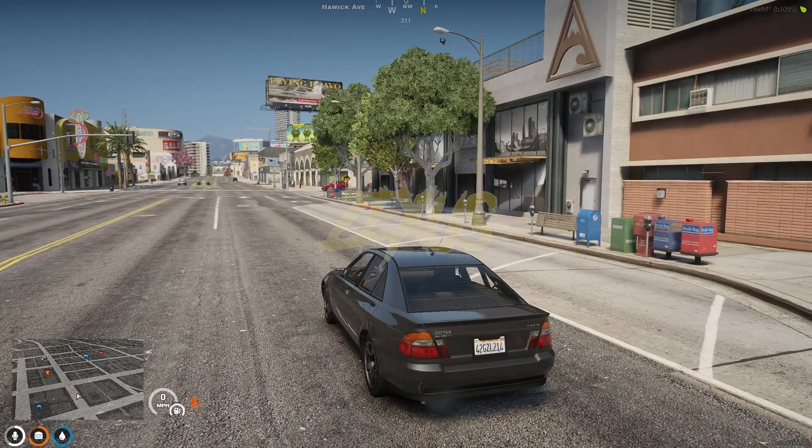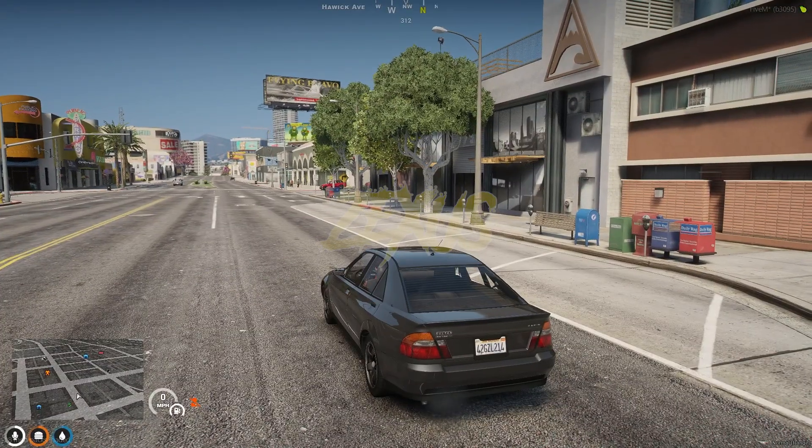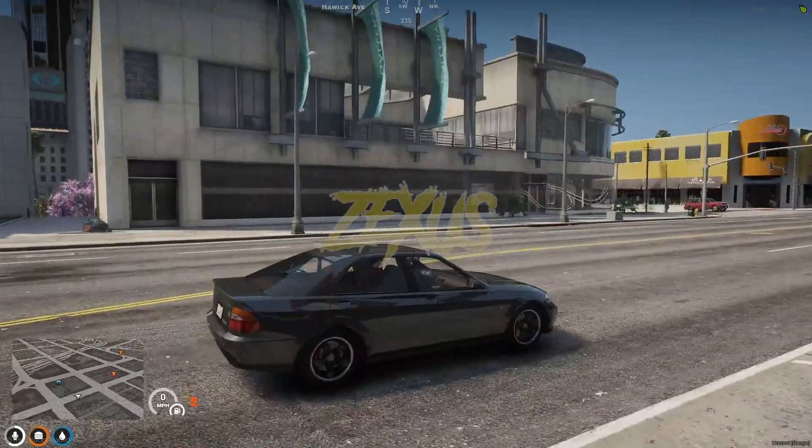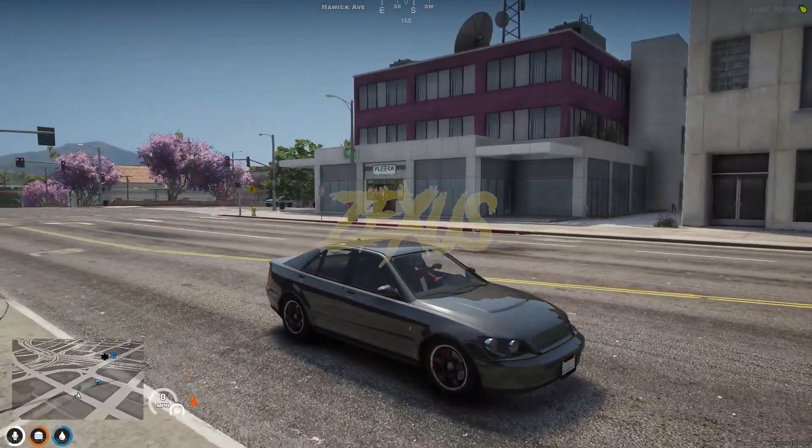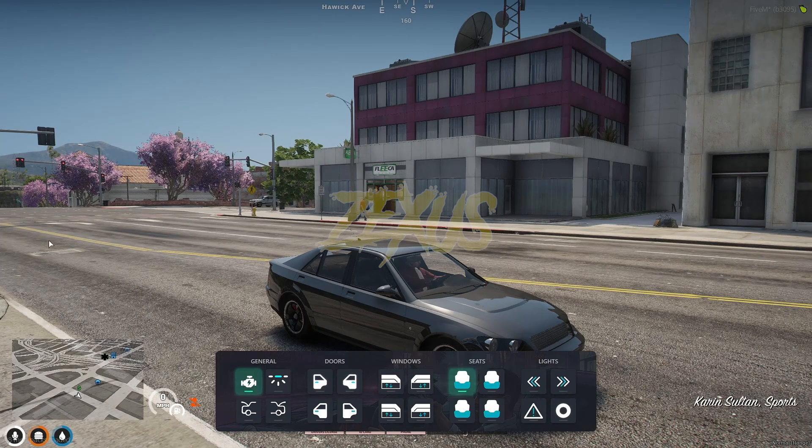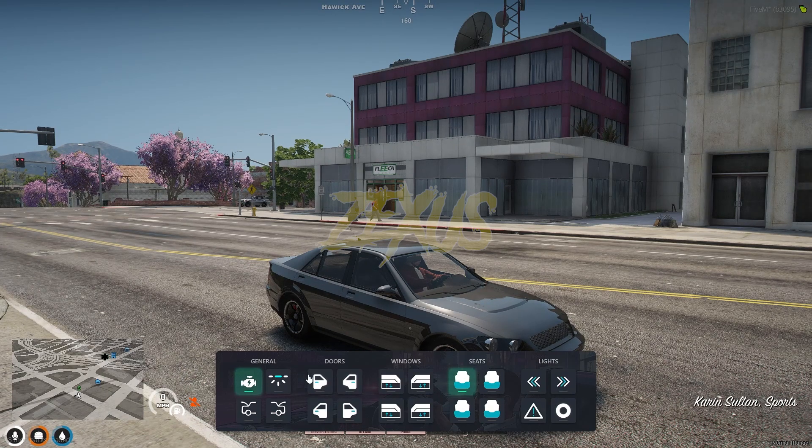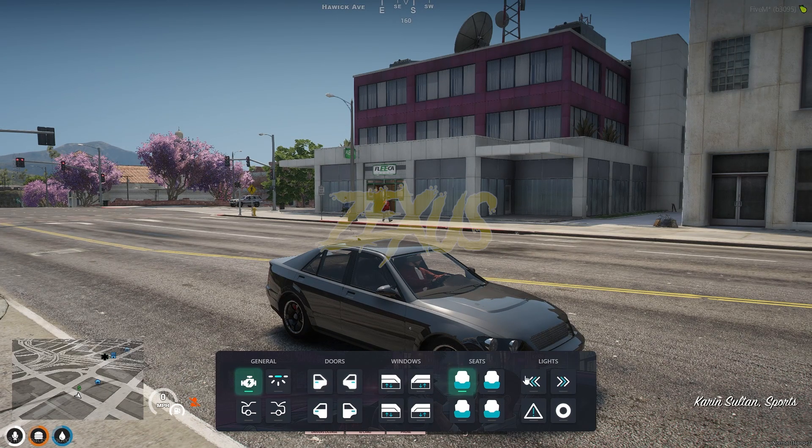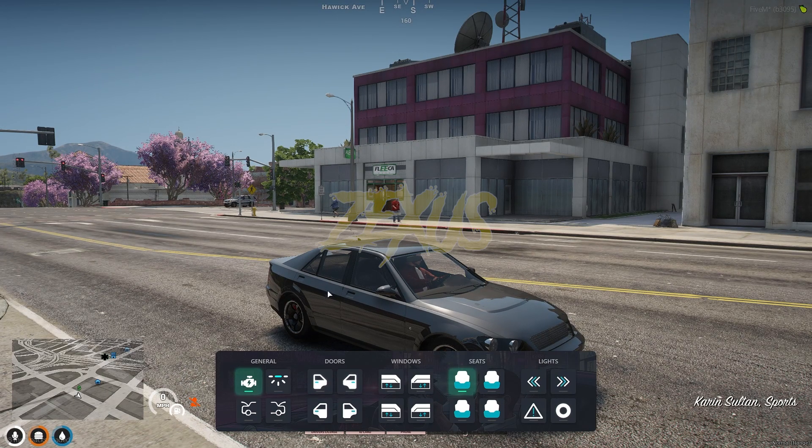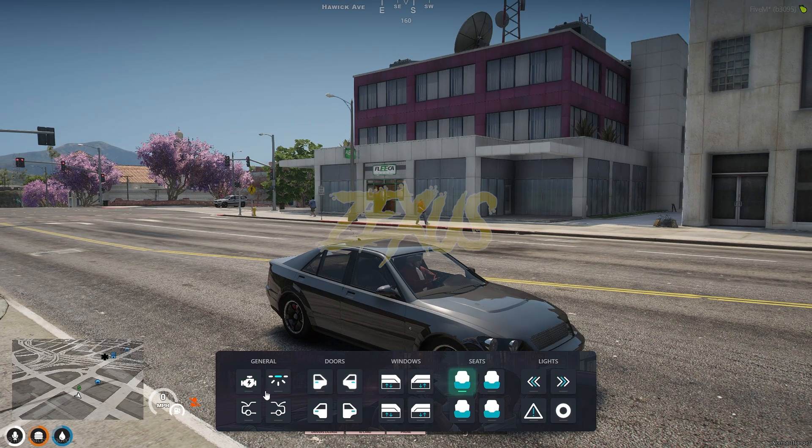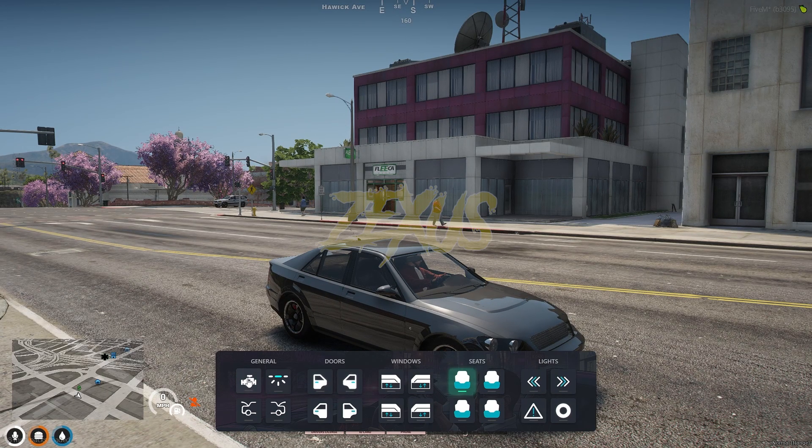Now let's toggle the car menu. For that, we just need to press Z from our keybinds. As you can see, this is our car menu. Let's check all the functions of our vehicle.